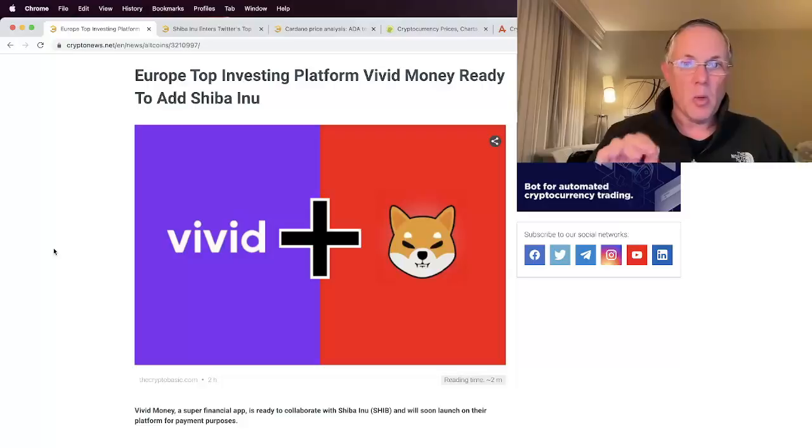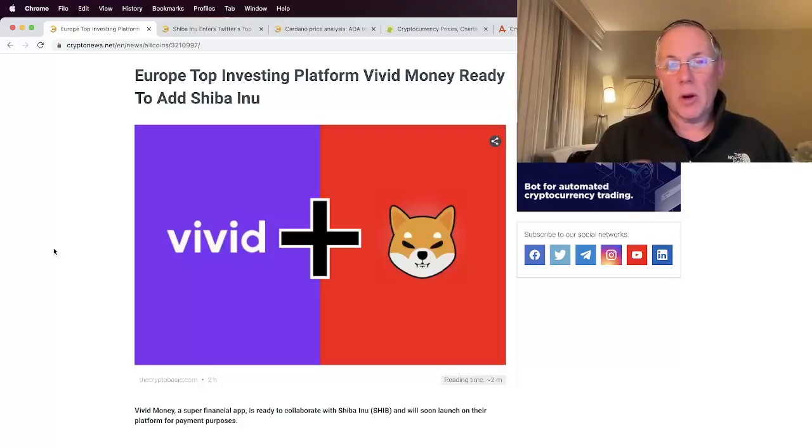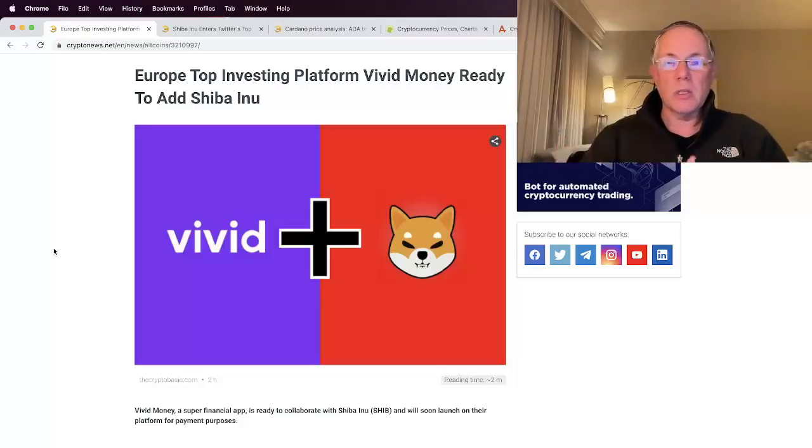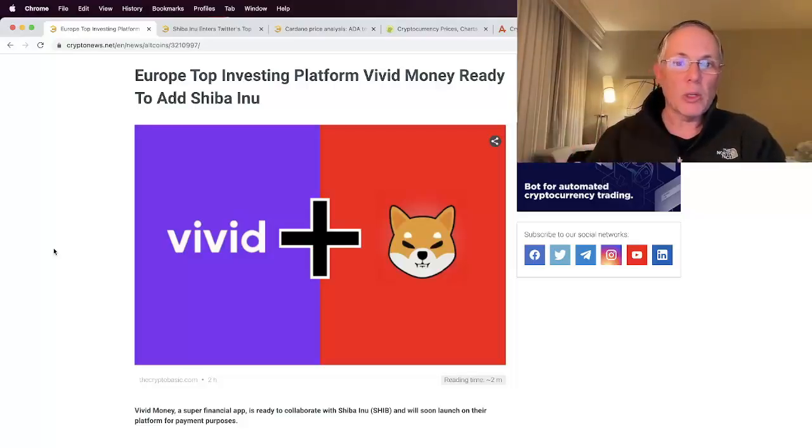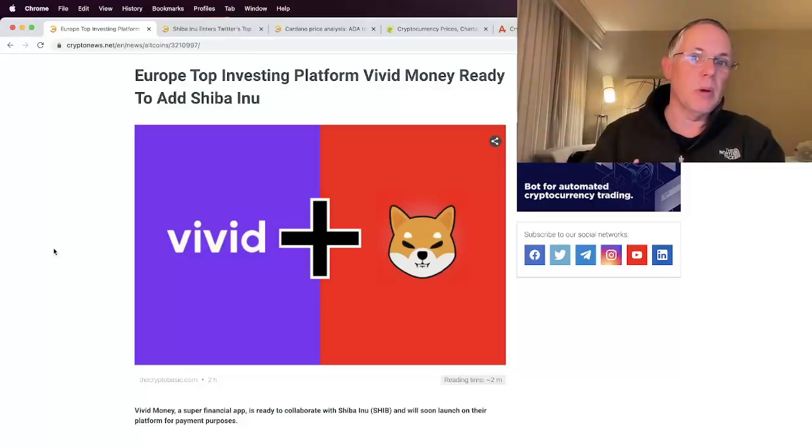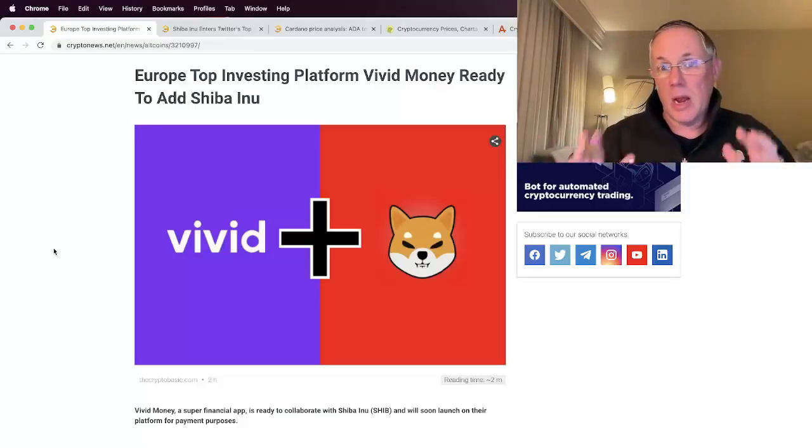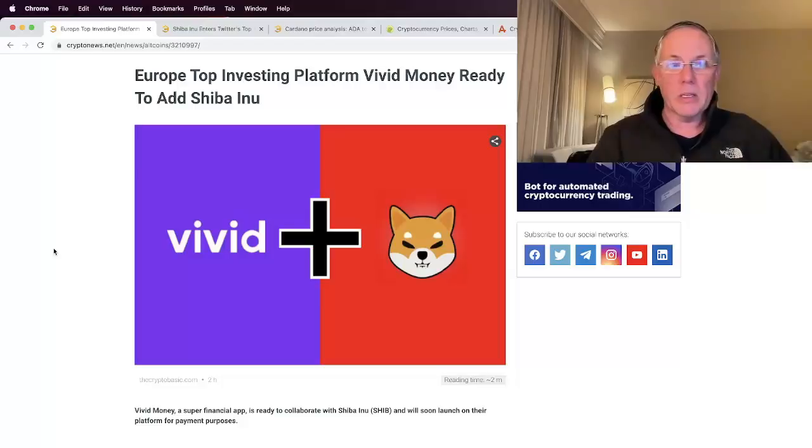So this is again another one of those scenarios that I want to kind of keep you aware of as far as continuing to add to the ecosystem, continuing to add to the viability, long-term sustainability of the Shiba Inu ecosystem and everything that goes into that, all the partnerships, all that kind of stuff.